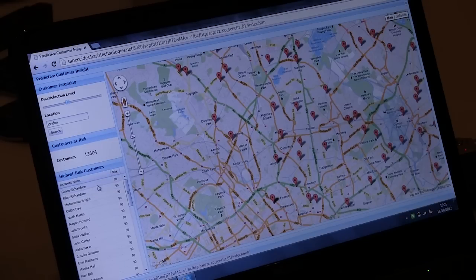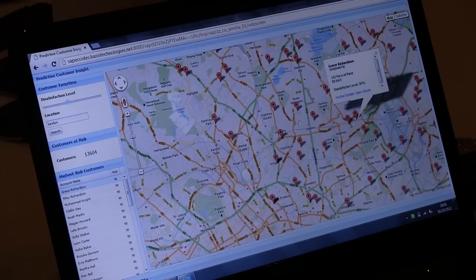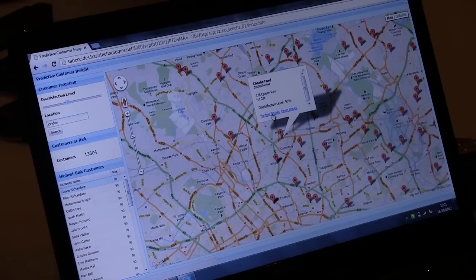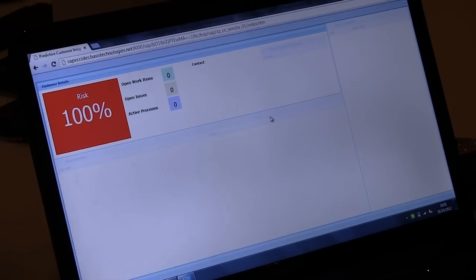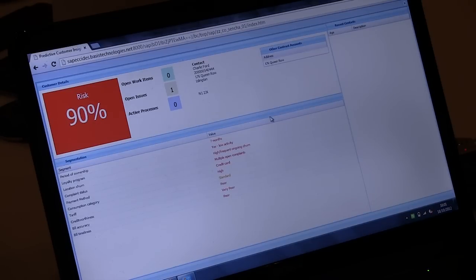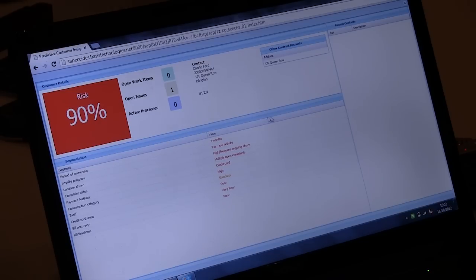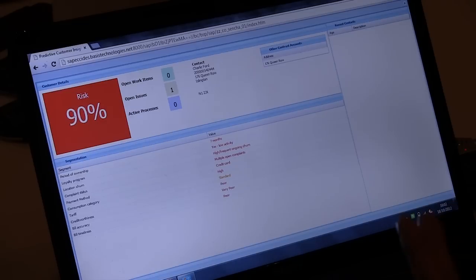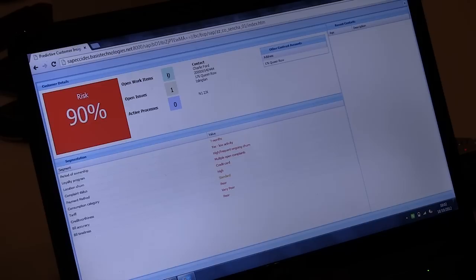We can then drill down and select a particular customer, whether on the map or in the list on the left. We can drill in and get further details as to how we calculated the dissatisfaction level. This is data that's looking at past historical issues on the account. Using all that trending data and the patterns found, we apply those patterns to the existing customer base. On this particular customer, we can immediately see a 90% risk of leaving — that's not good. We can also see how many open pieces of work exist in the underlying SAP systems, things like work items and CRM activities, as well as the open issues on the account.